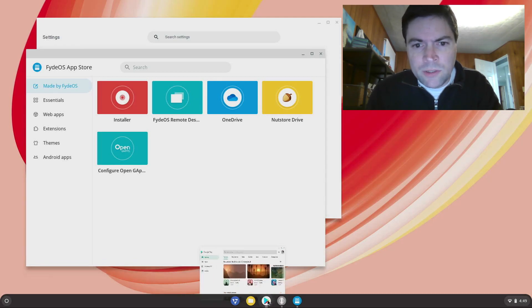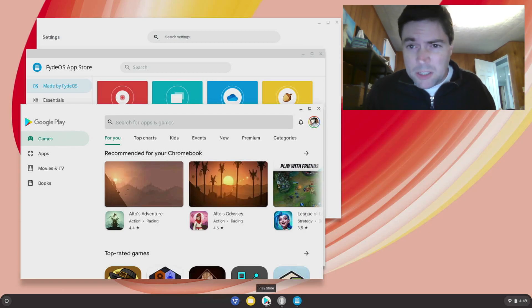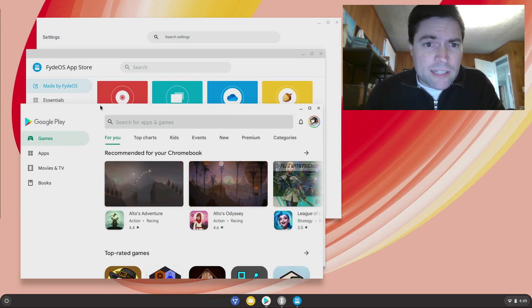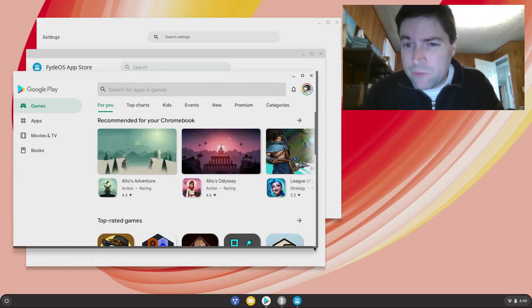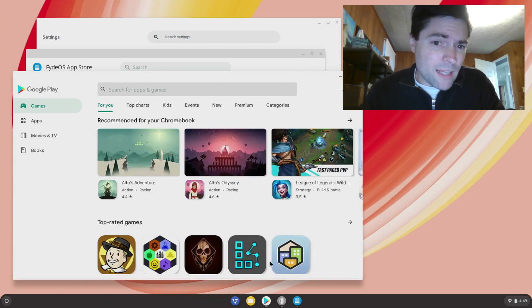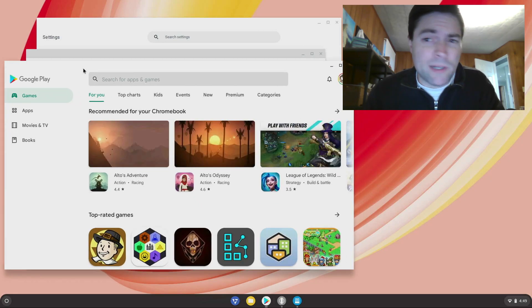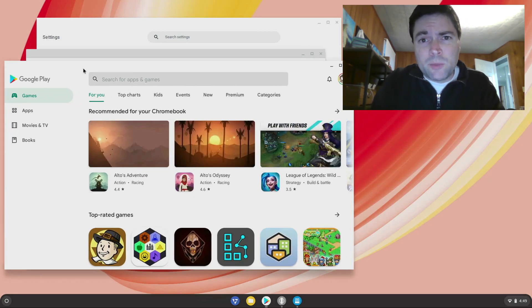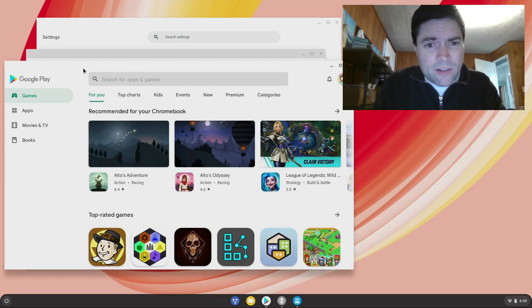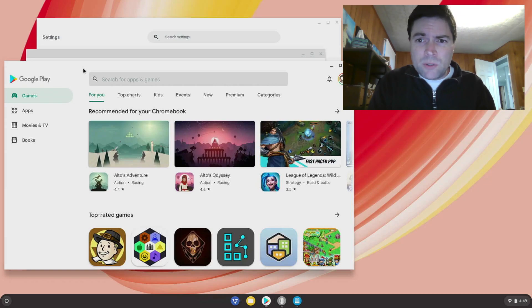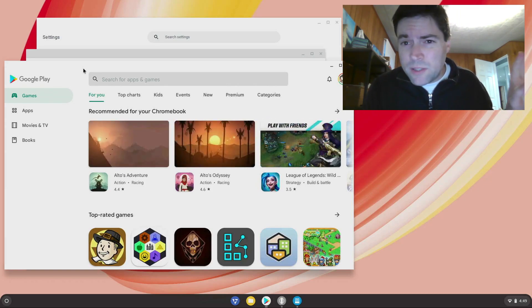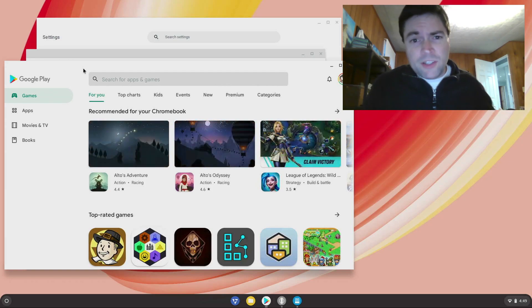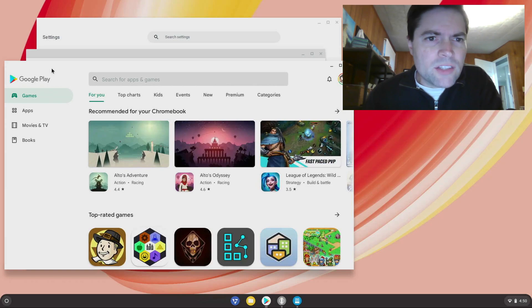And then there you have it, you have Google Play on an Intel laptop, something that Chrome OS Flex should have but it doesn't, and from what I've read it probably never will have it, so that sucks. But it's here in FydeOS. The other thing about FydeOS that separates it from Chrome OS Flex is you don't need to use a Google account at all. I mean obviously you do to sign into the Play Store, but if you're not using the Play Store you can log into this with a local account or FydeOS account, and you don't have to have Google anything if you don't want. So that's a deal.